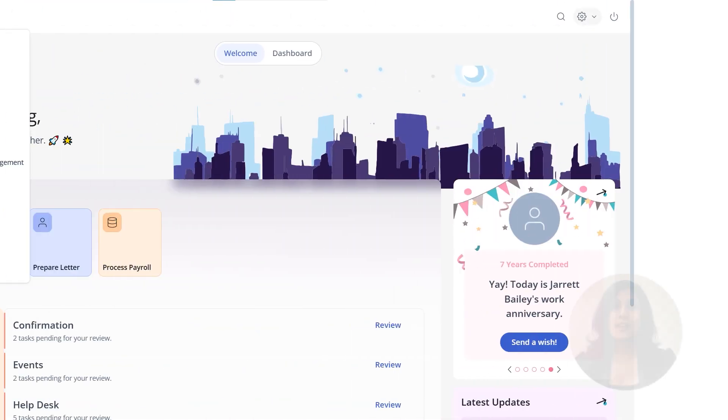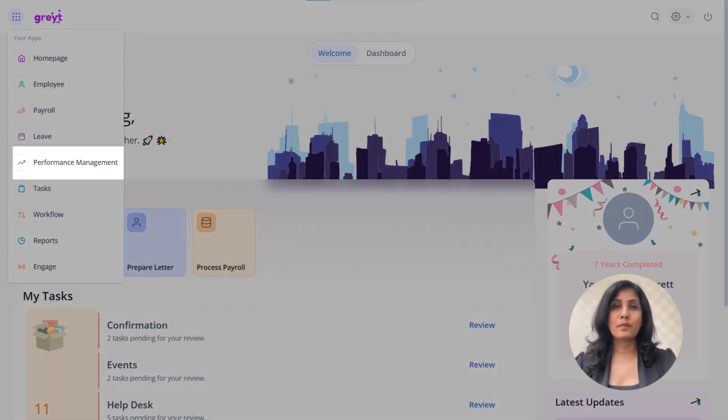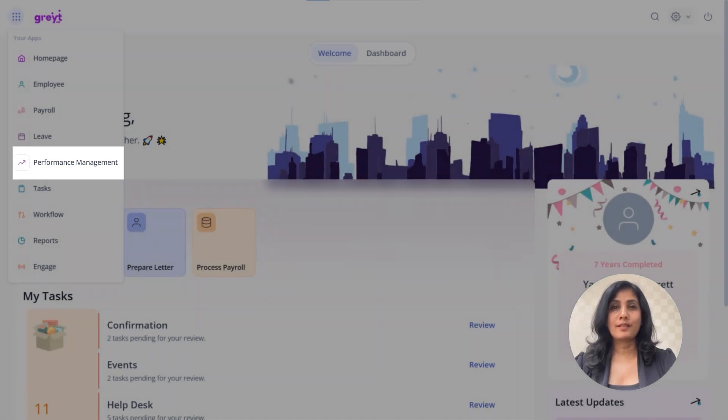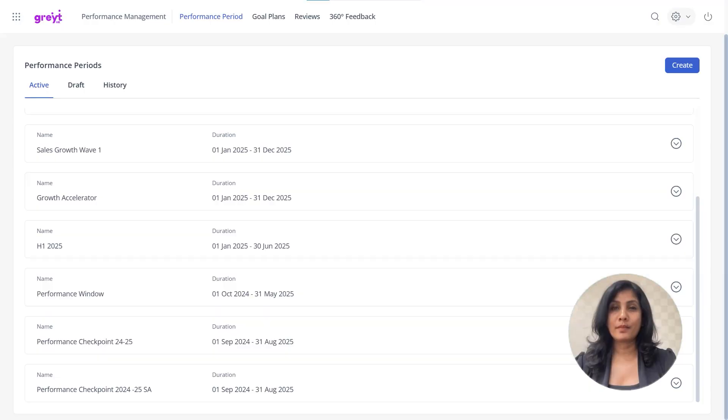Begin by navigating to the Performance Management section in your Great HR dashboard. Once you're in, you'll notice three tabs: